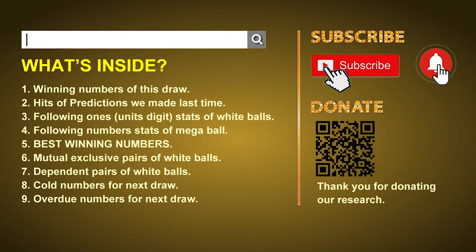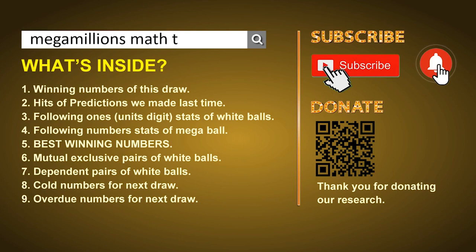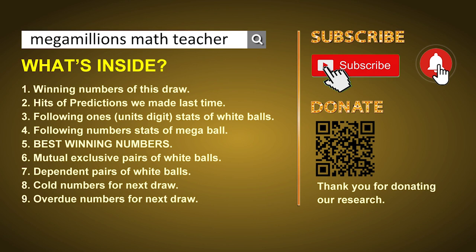Hey guys, welcome to US Mega Millions class. I am the math teacher here doing the math for you. Please like, share, and subscribe to our channel, or you can search 'Mega Millions Math Teacher' for our videos. In this video, we will show you statistics and probability of US Mega Millions and maybe give you some inspiration for numbers of the next draw.